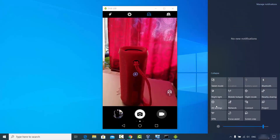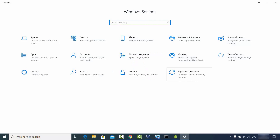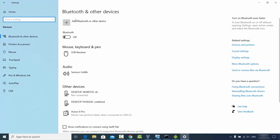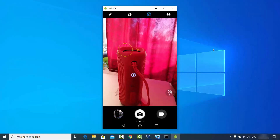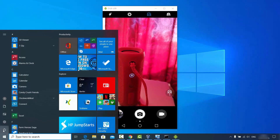Here you will be able to see the 'All Settings' option — click on that. Then you will see the 'Devices' option, so click on Devices, and here you will be able to see the 'Bluetooth and other devices' option.